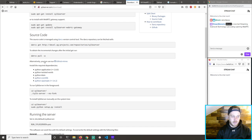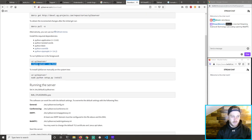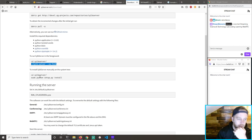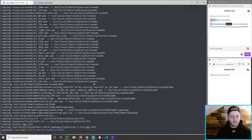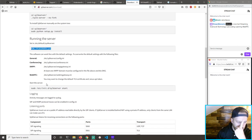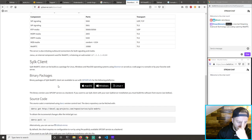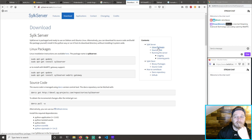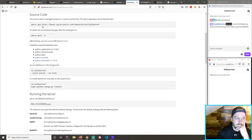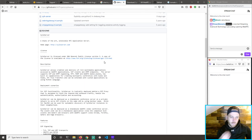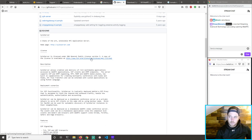Let's run Silk server in the foreground and see what happens. Running the server — start the server. Source code. This website feels really old.